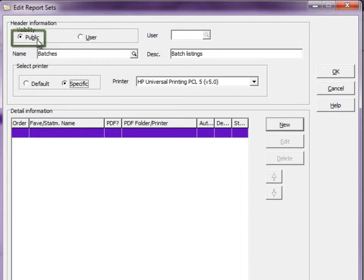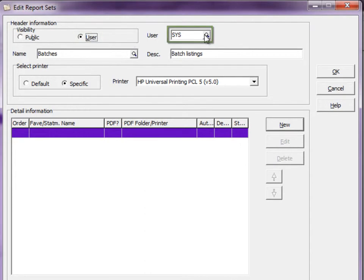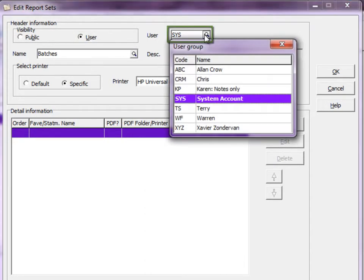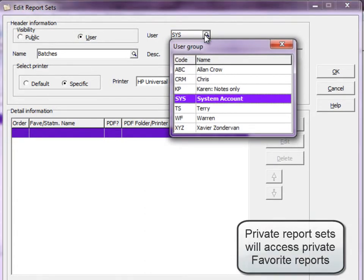Here is where you make the report set public for everybody, private to yourself, and the Sys user can define report sets for other users.